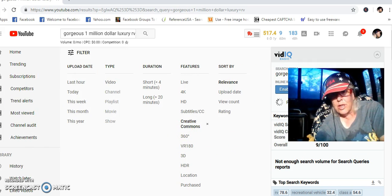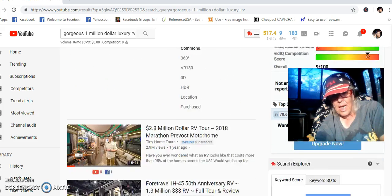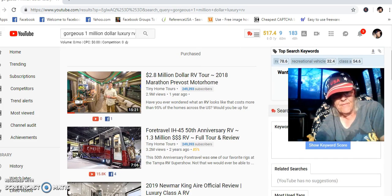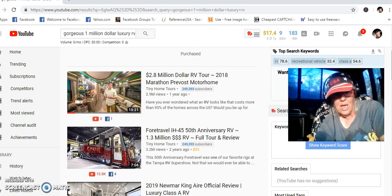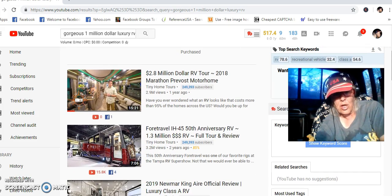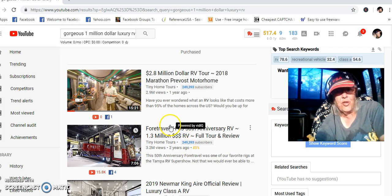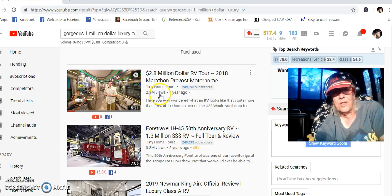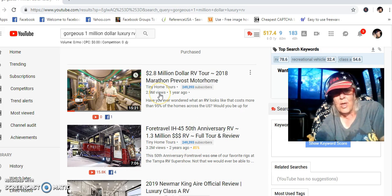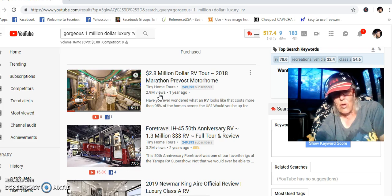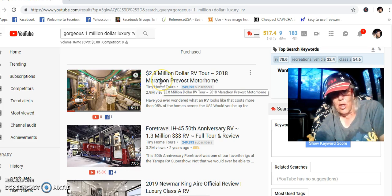So we're going to scroll down here. And look, that 2.9 million view video is available for grabs. Okay?